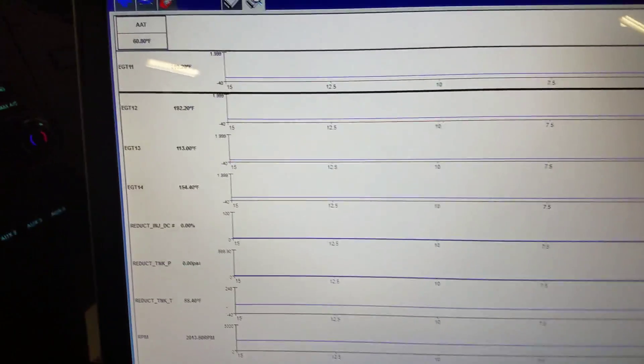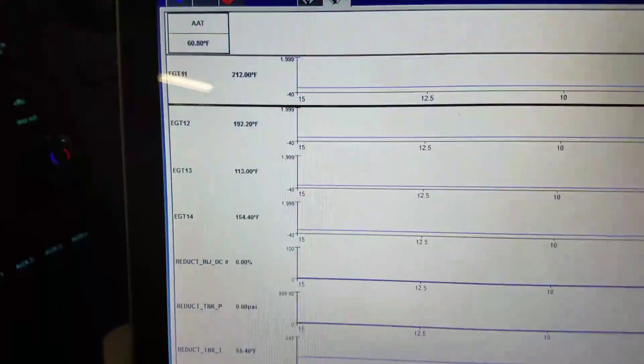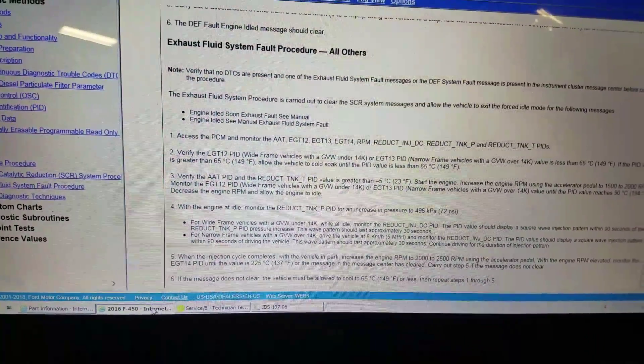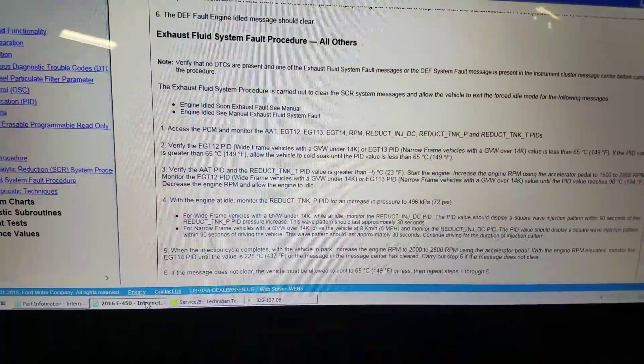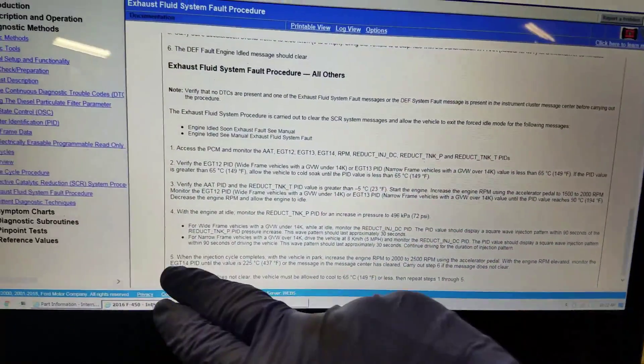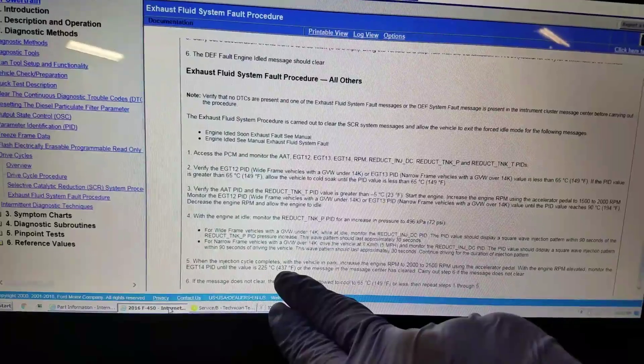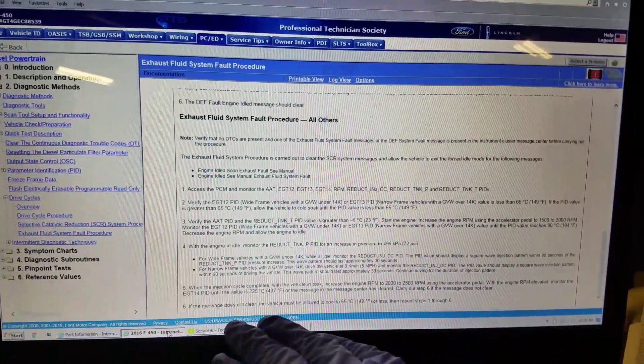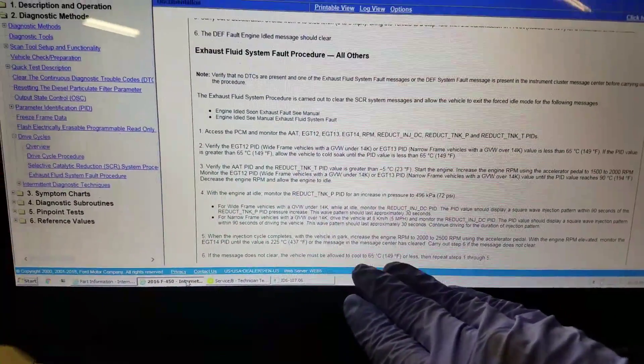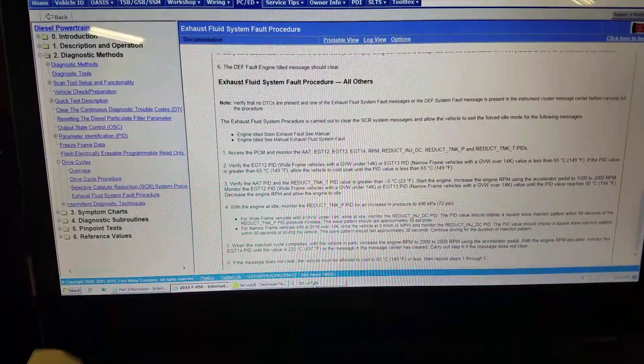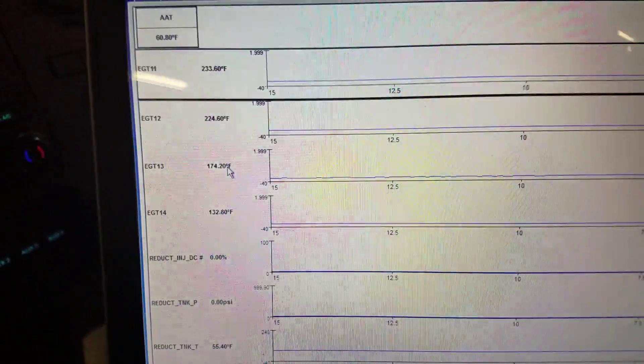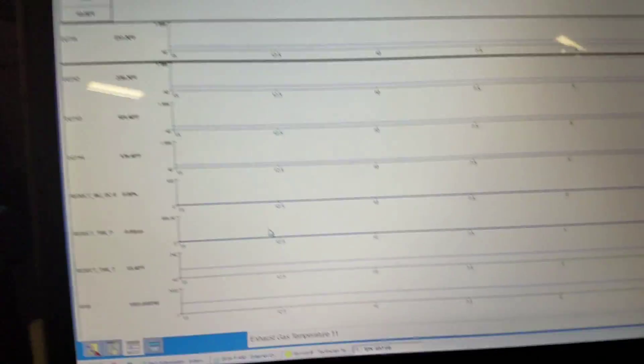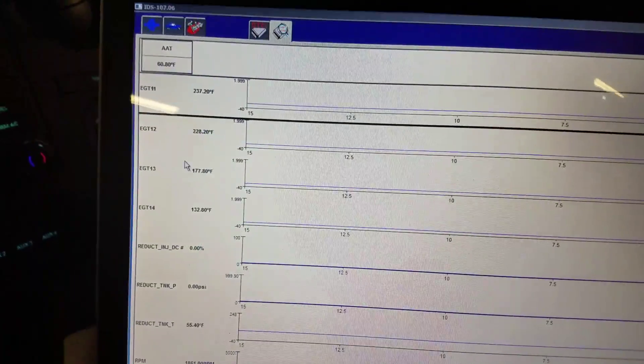Let's refresh our memories here. After we do the driving and the square pattern comes alive, when the injection cycle completes with the vehicle in park, increase to 2000 to 2500 with the engine RPM elevated. Monitor 1-4 until it reaches 437 or the message in the instrument cluster has cleared. If this does not clear, we must let all the EGTs cool down to 149 degrees and then repeat steps one through five. It's crucial to do that, otherwise you're just going to be wasting your time. Our 1-3, we're almost there.